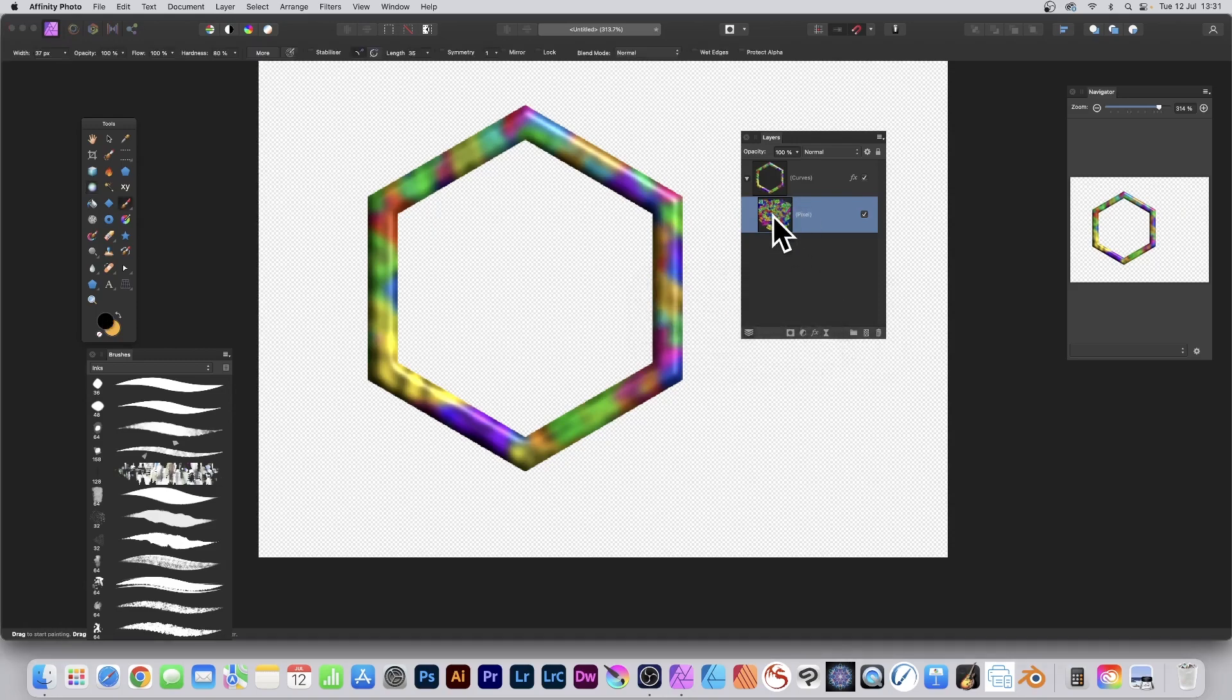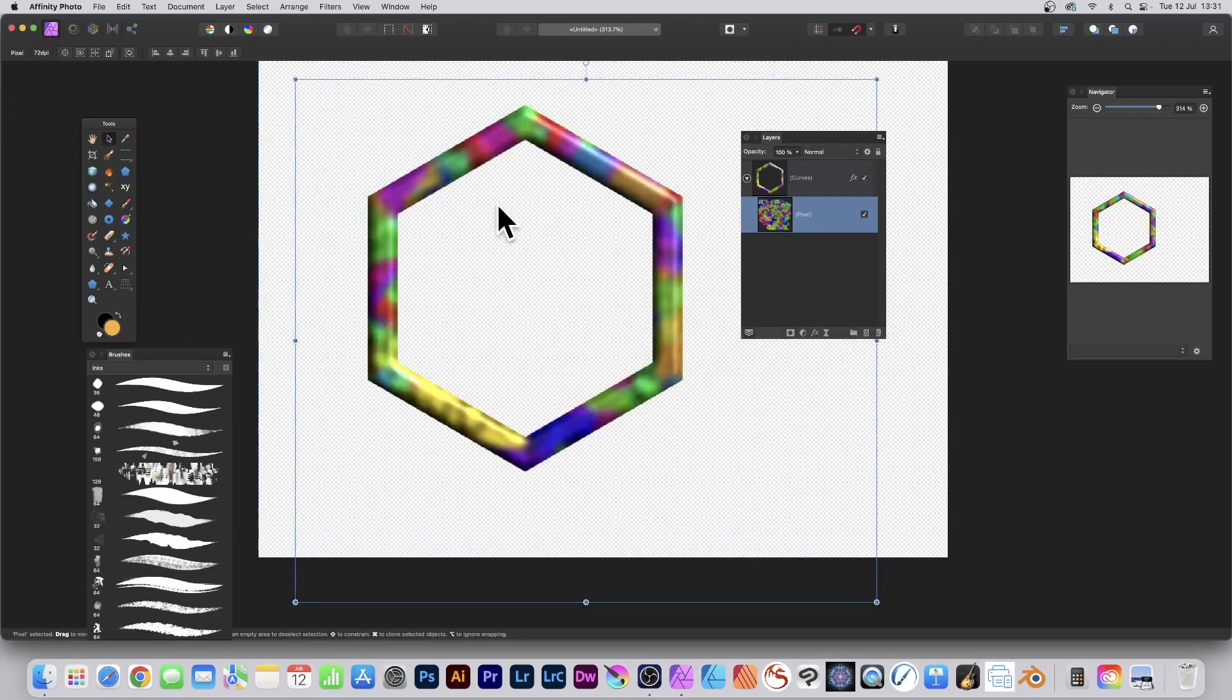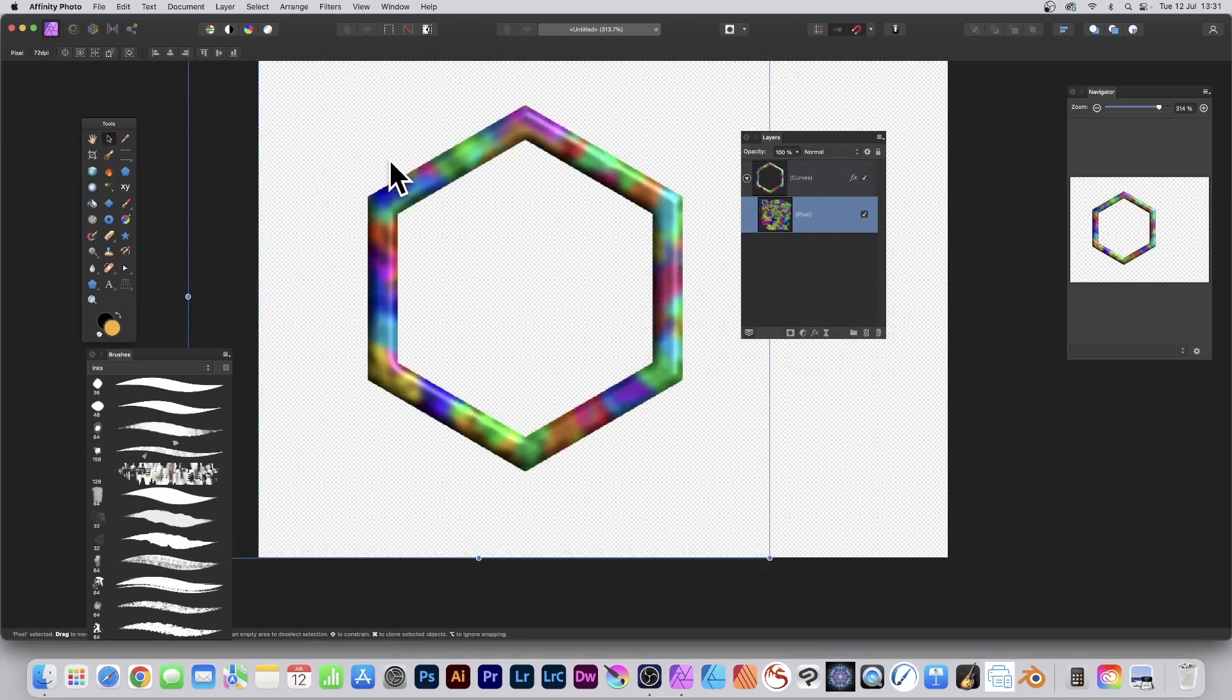You can also just simply select that with the Move tool, and reposition, so you can reposition that as well.